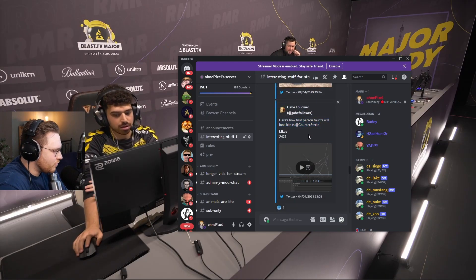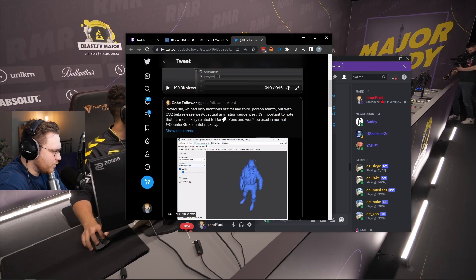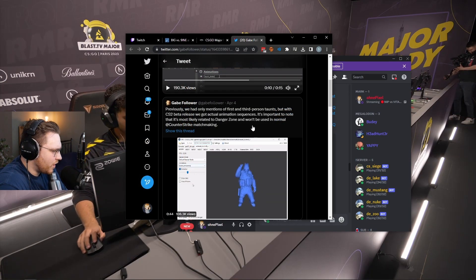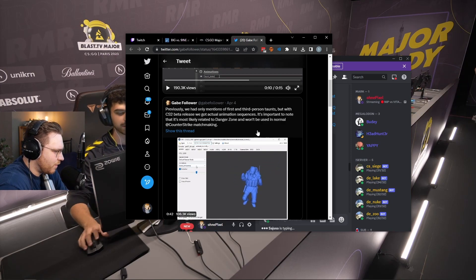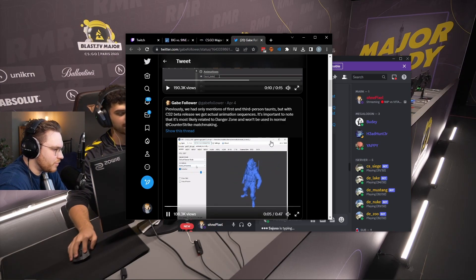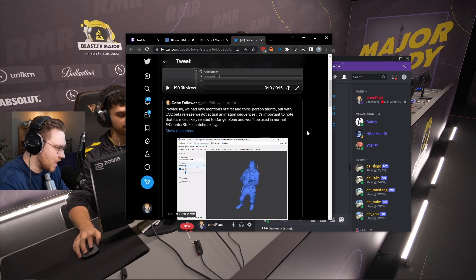Here's how first-person taunts will look like in CS. Previously, we had only mentions of third and first-person taunts. But with CS2 beta release, we got actual animation sequences!